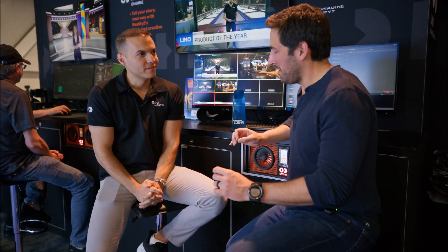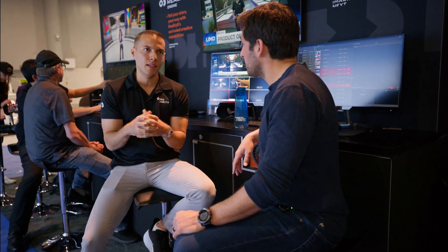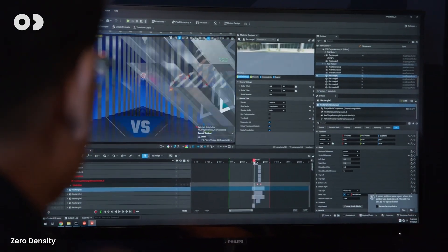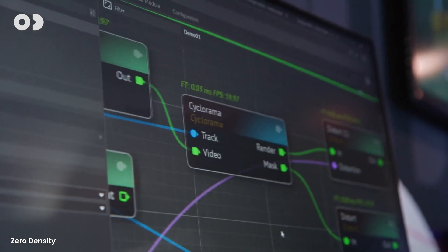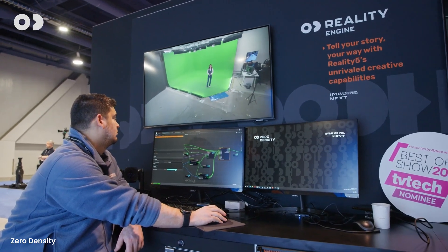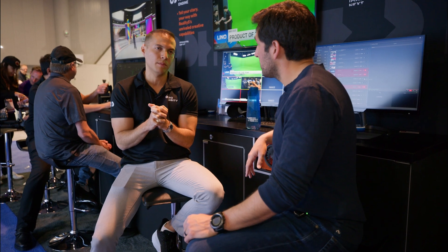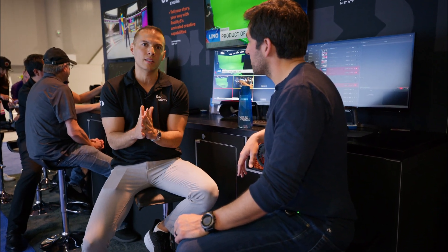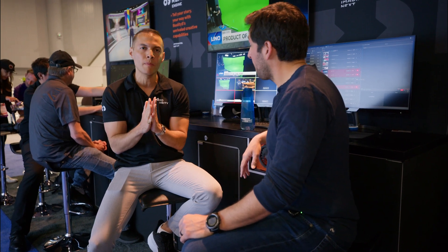What trends are you seeing with smaller studios being able to harness the power of virtual production or level up their studio experience? With full transparency, most of our business and footprint is with enterprise clients and broadcasters, but we have some encouraging and supportive programs for smaller studios and educational institutions called the Open Studio Programme.